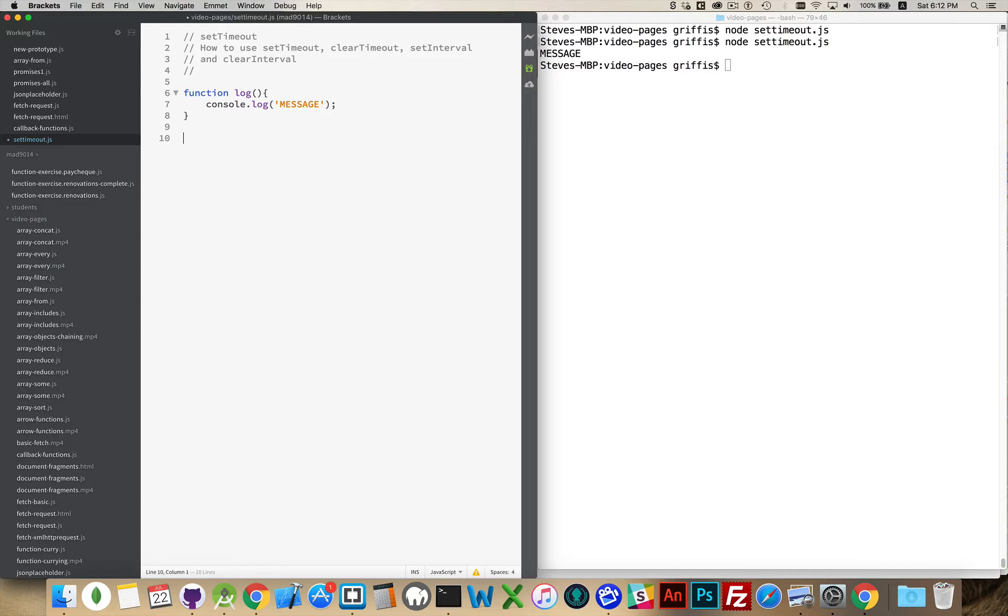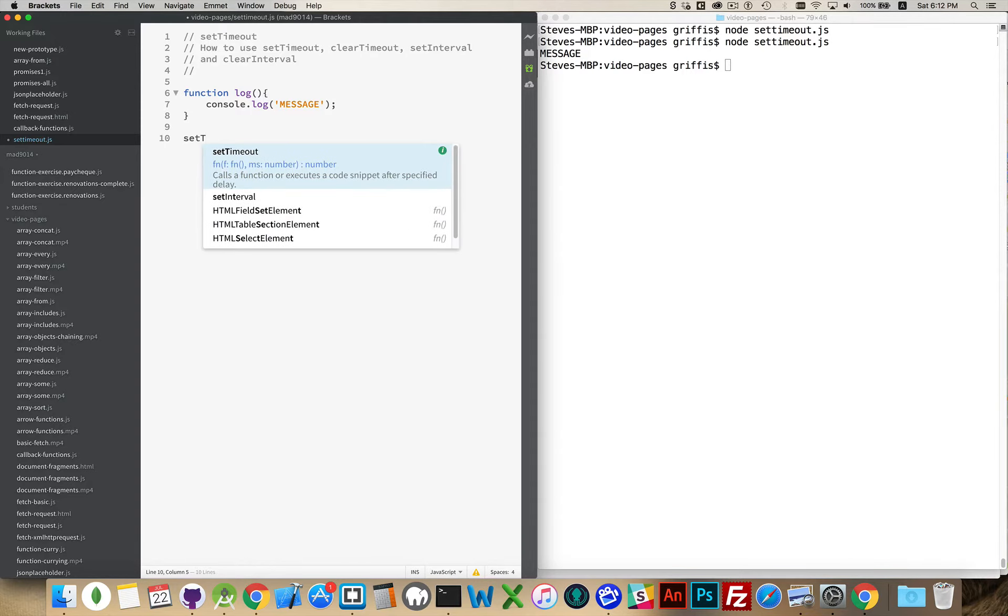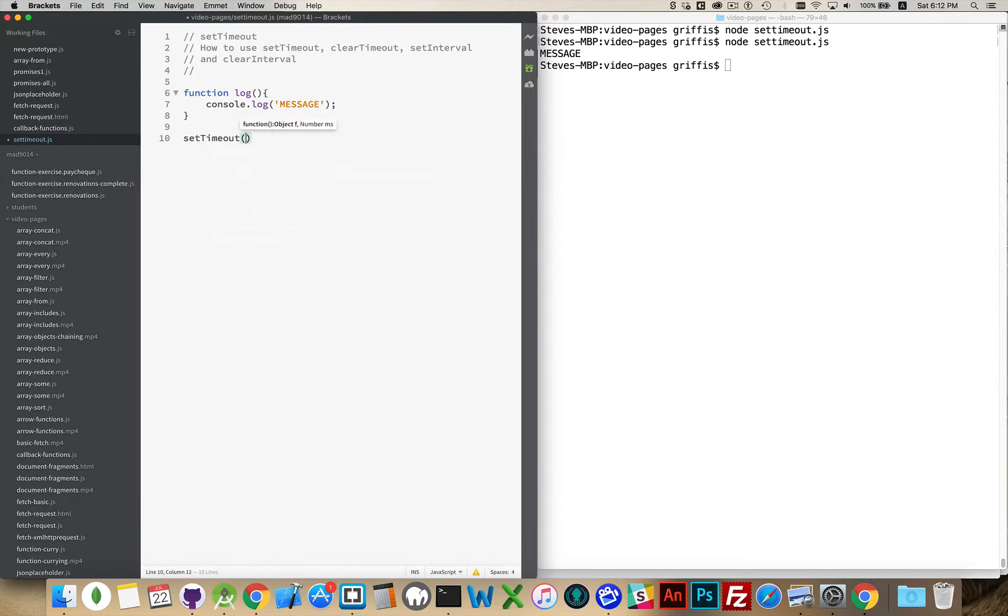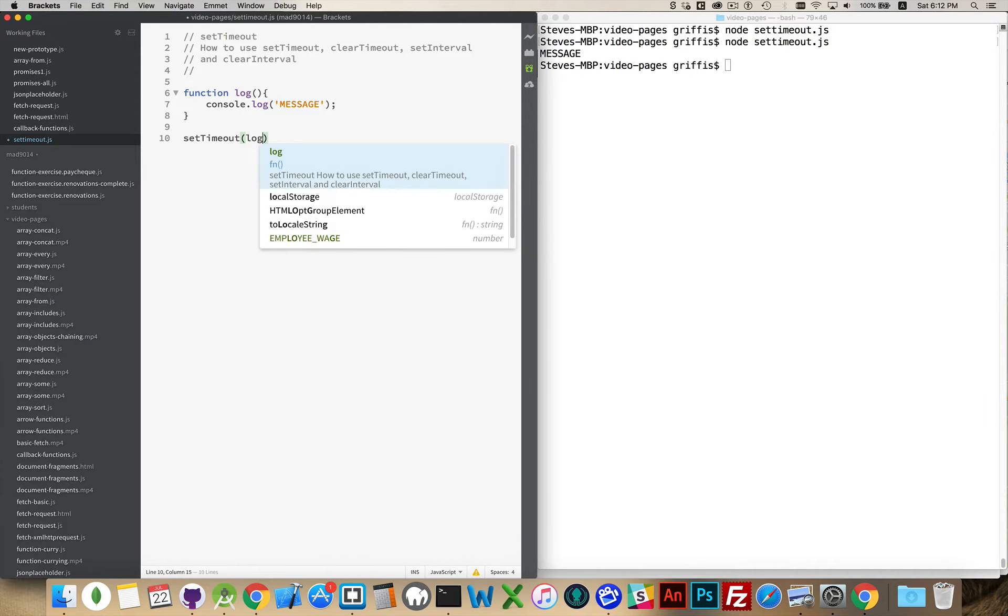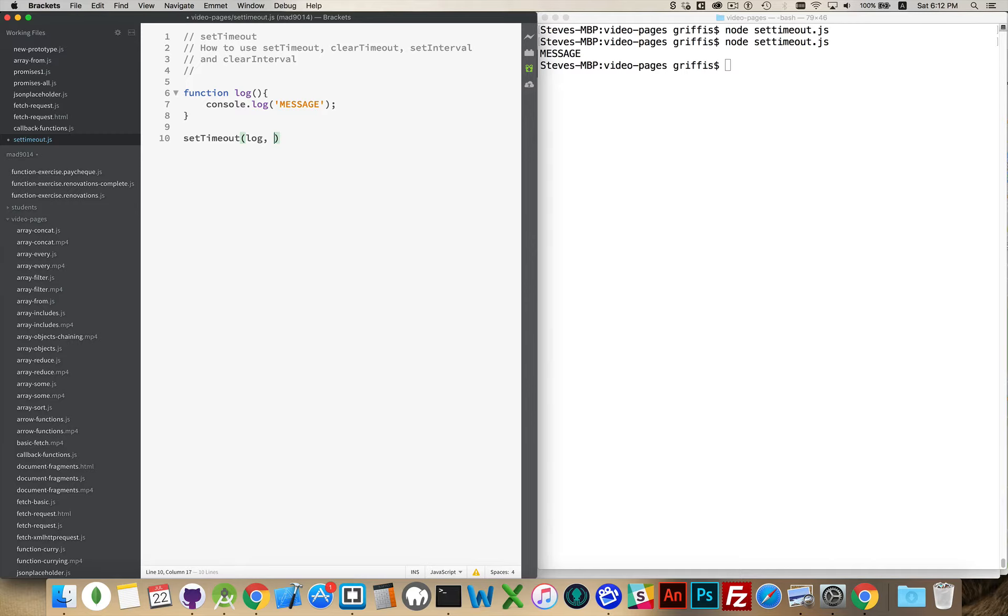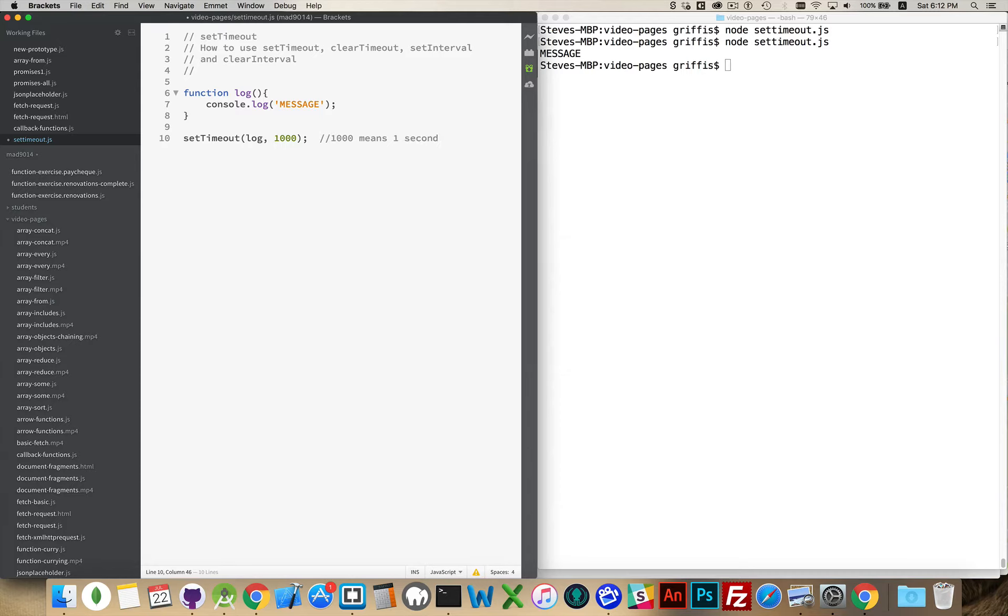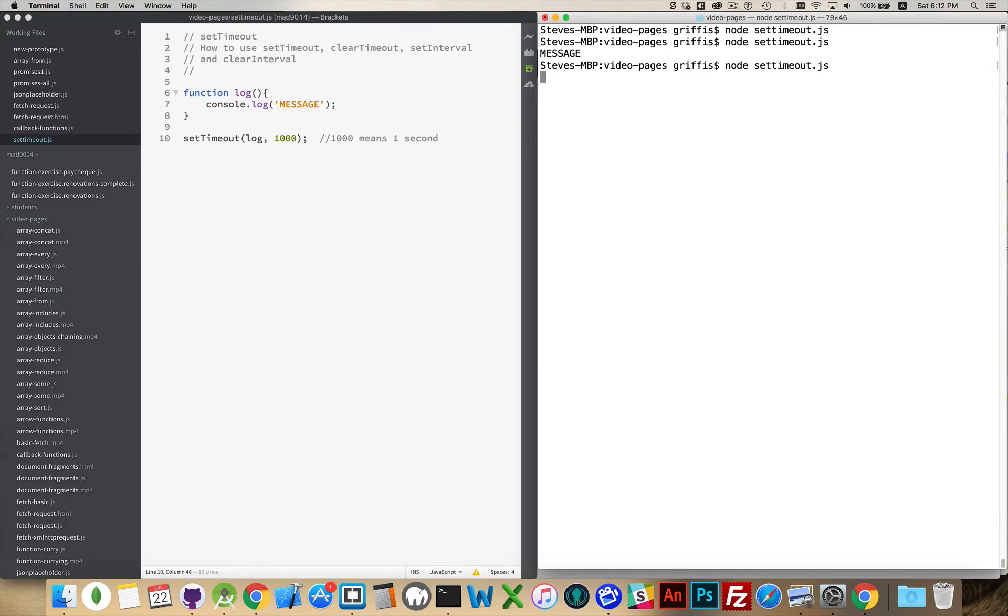Now, here's where setTimeout comes in. With setTimeout, I'm going to pass in the name of the function that I want to run. So I'm going to say call the function log after, and then I provide the number of milliseconds. So one thousand means one second. Run this again. Pause. And then you see the message does appear after that amount of time.